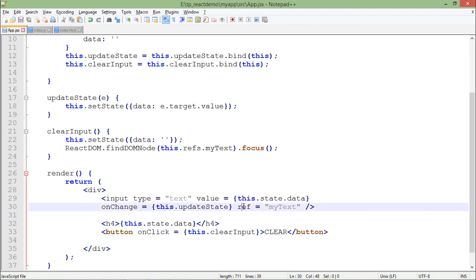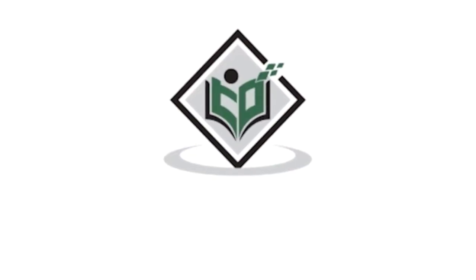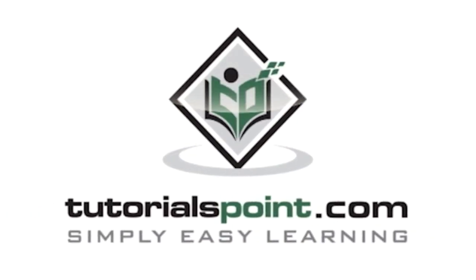Tutorialspoint.com - simply easy learning.